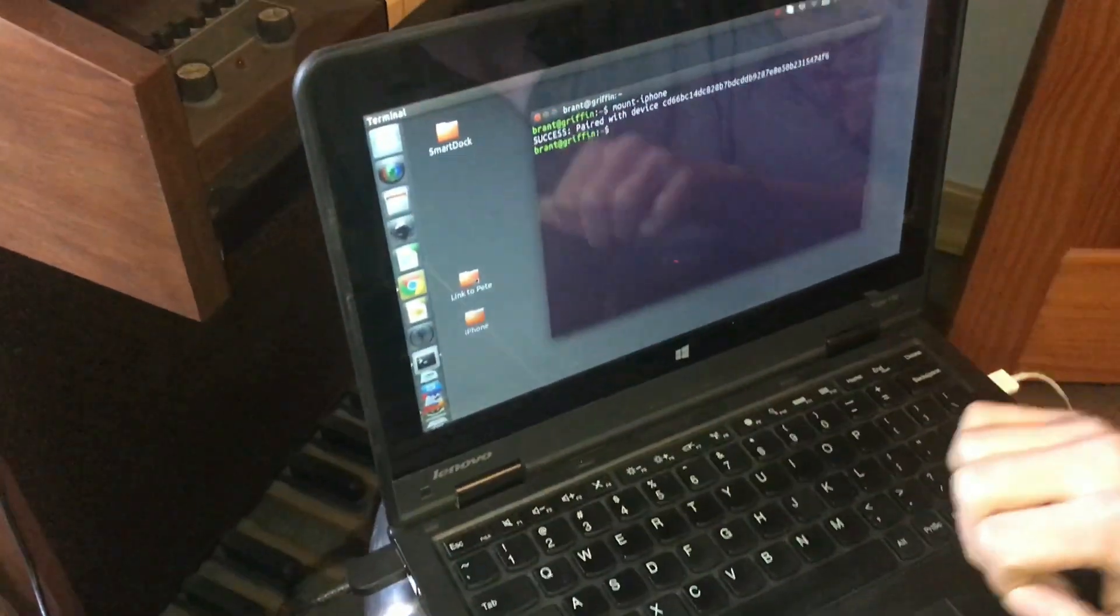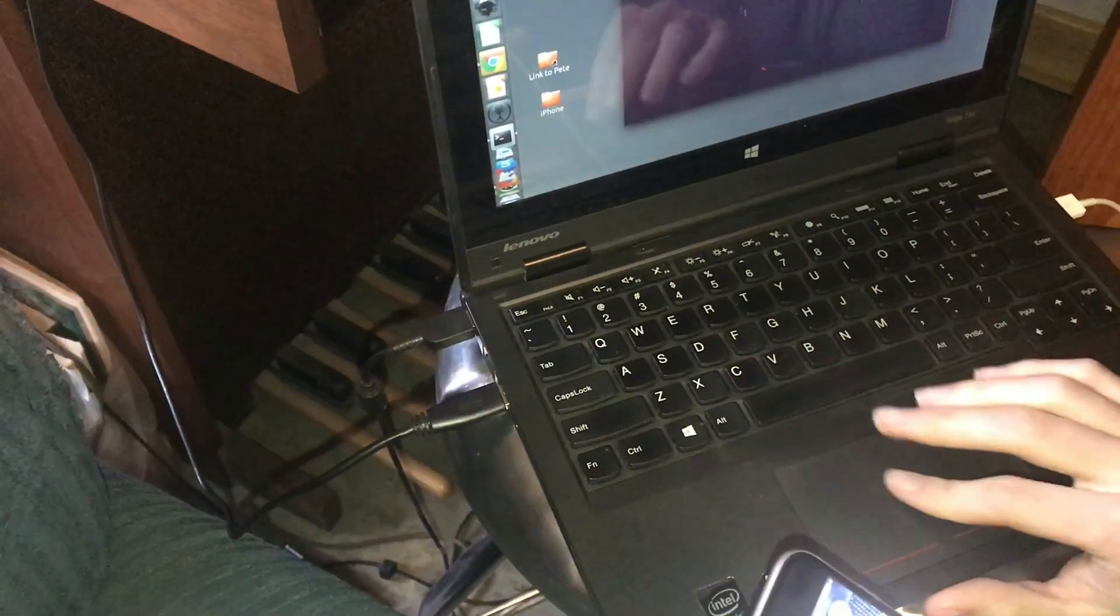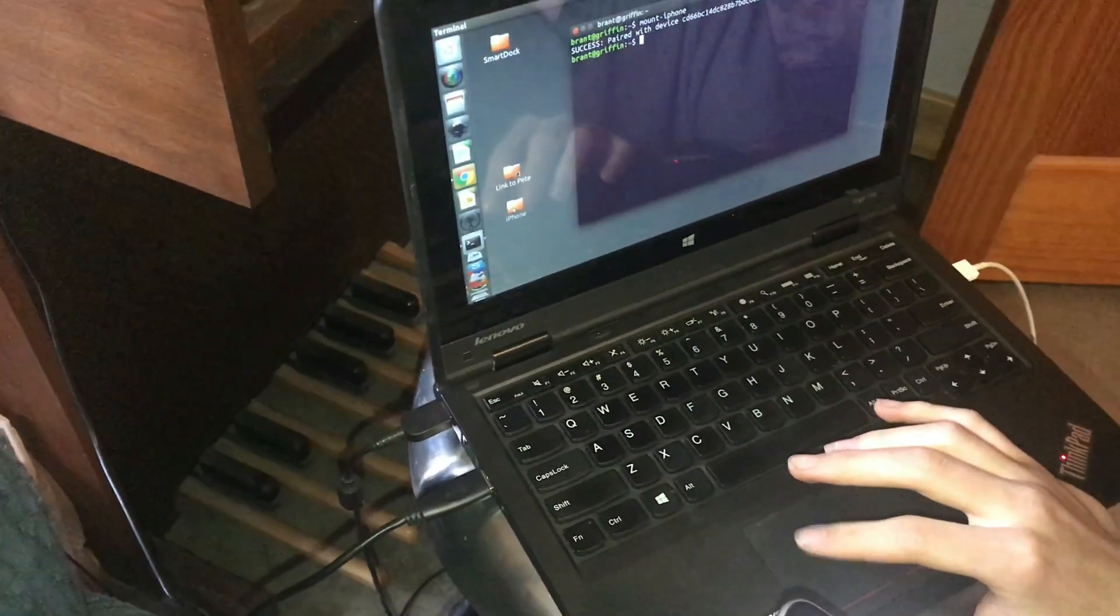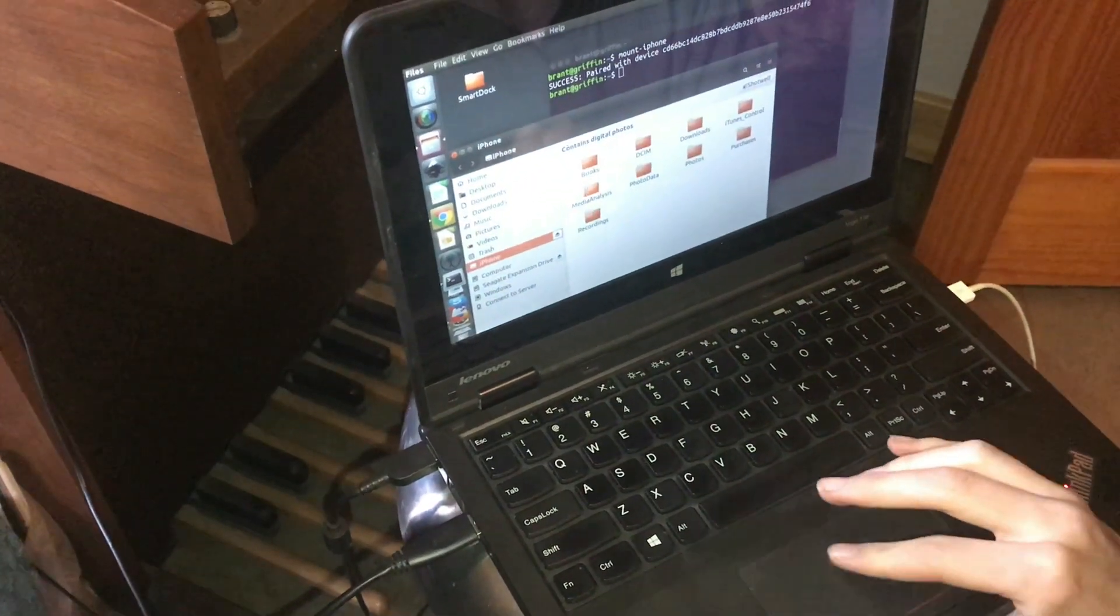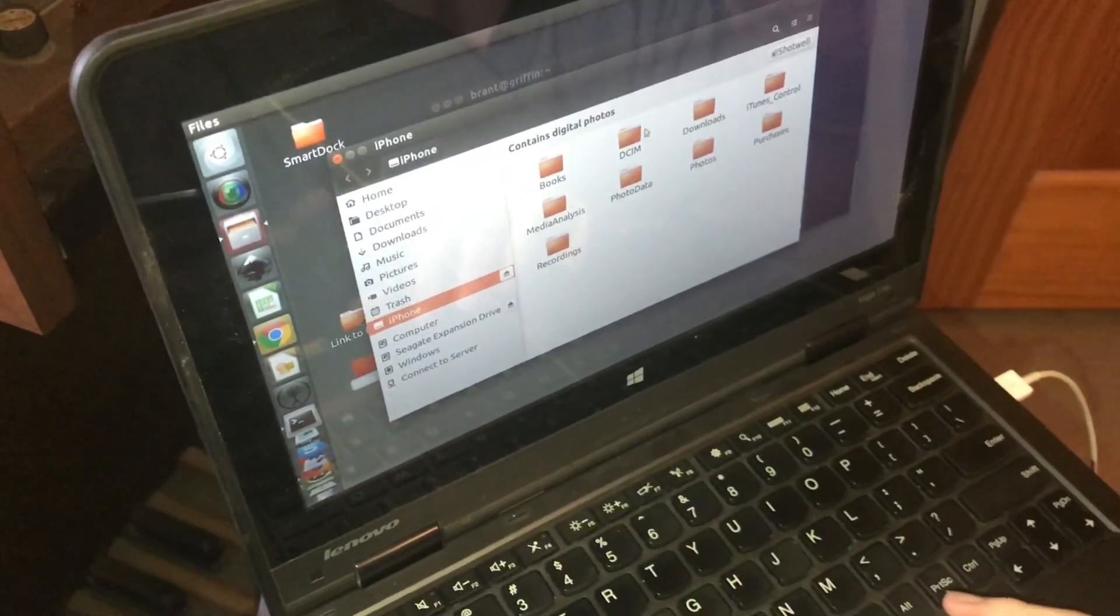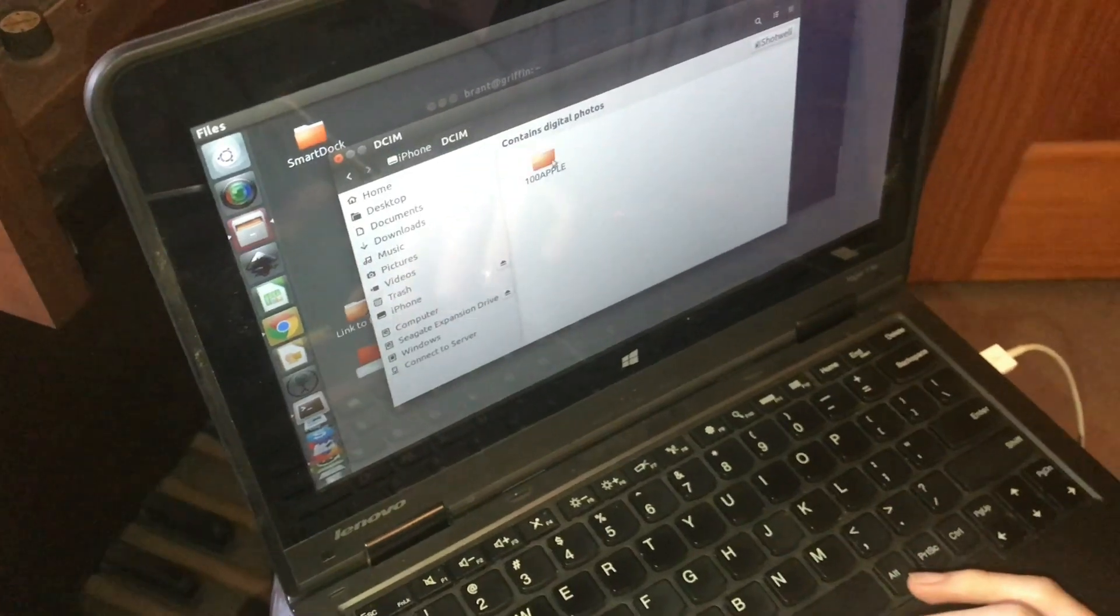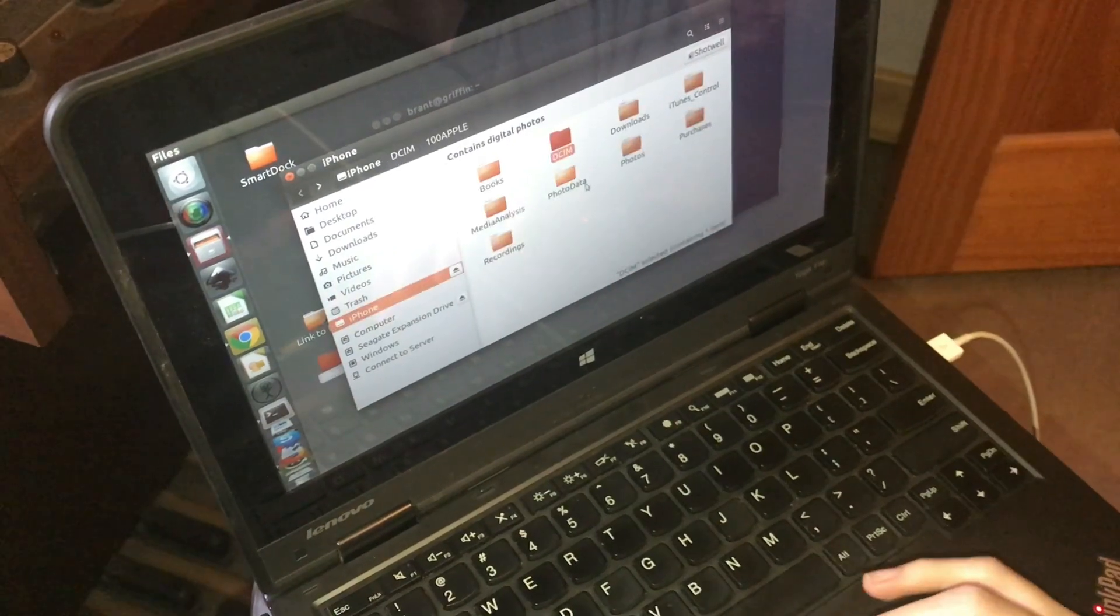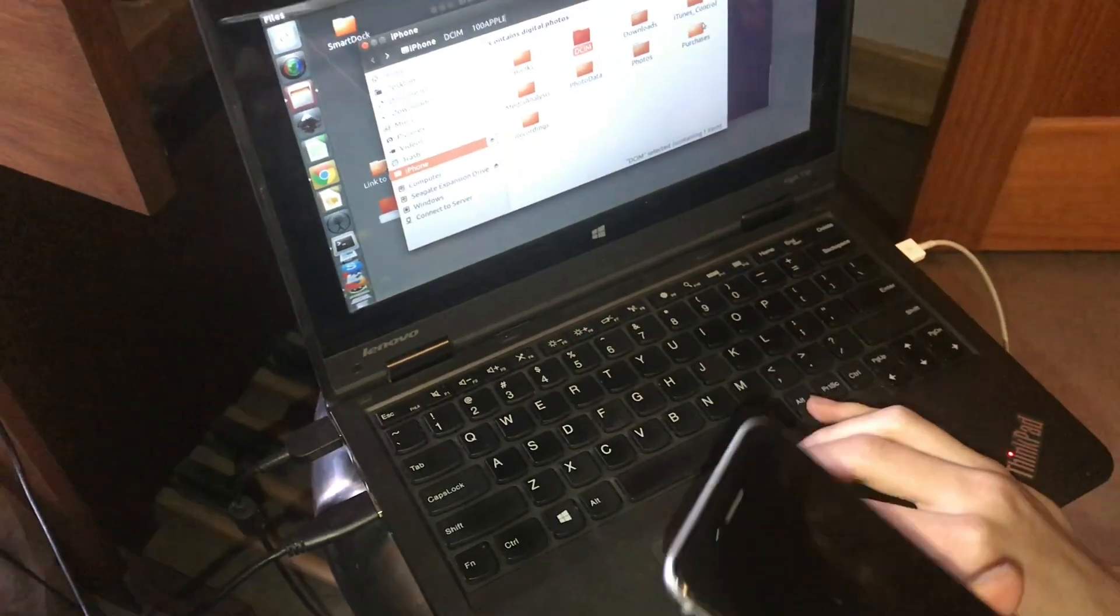And you should have seen the iPhone folder disappear for a second and come back. And we also get this success message from iDevice pair. And here are all of the contents on the iPhone. Your camera stuff will be in here, and whatever else the iPhone gives you access to.